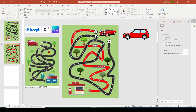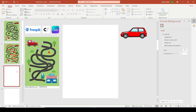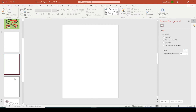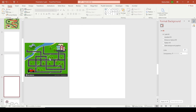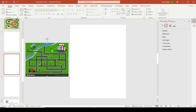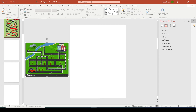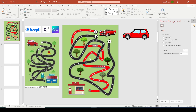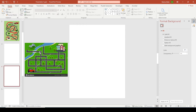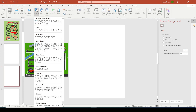That was the curved road maze. Now I'm going to show you how you can make this other style of maze, where the road is straight. So in contrast to the curved one, here is how to make a straight-line maze.